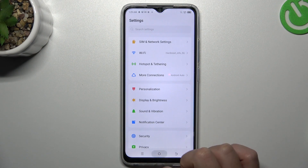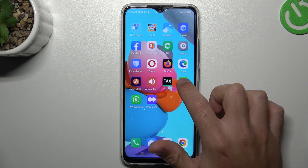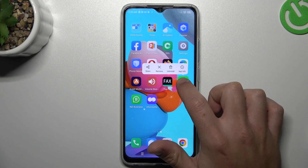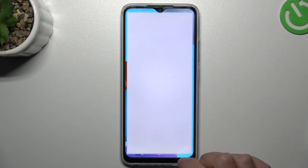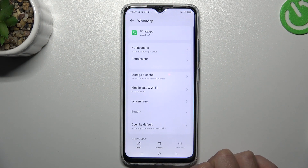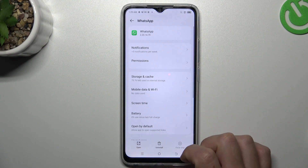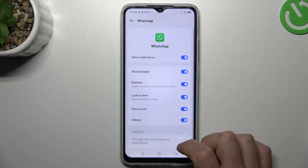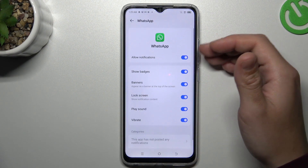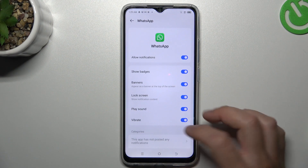After that, go back to the home screen, hold your finger on the WhatsApp icon and open the app info. Now choose Notifications and make sure that you have all the switches activated.